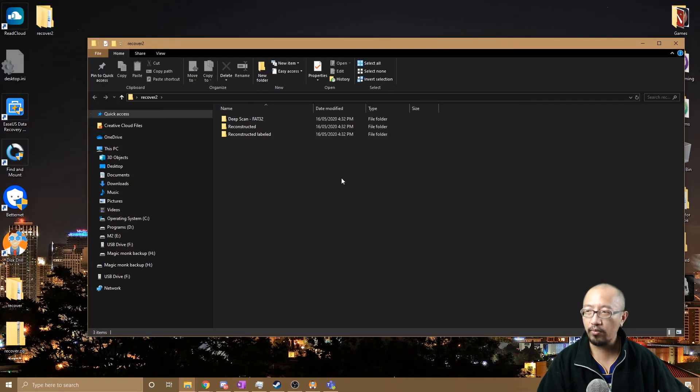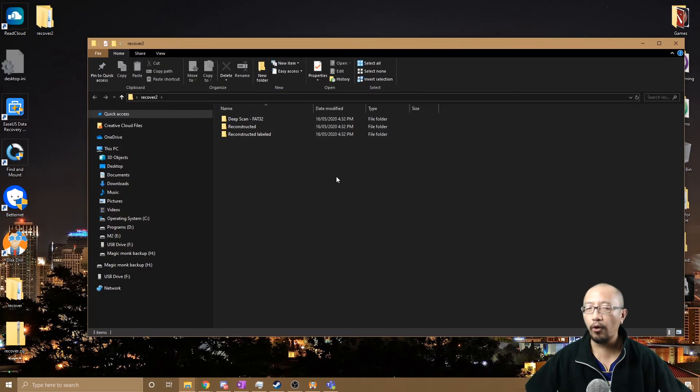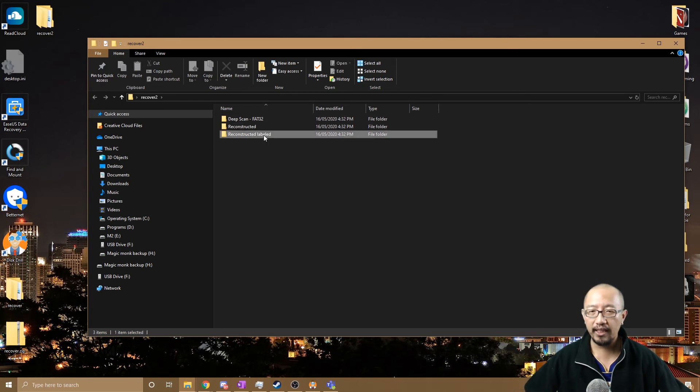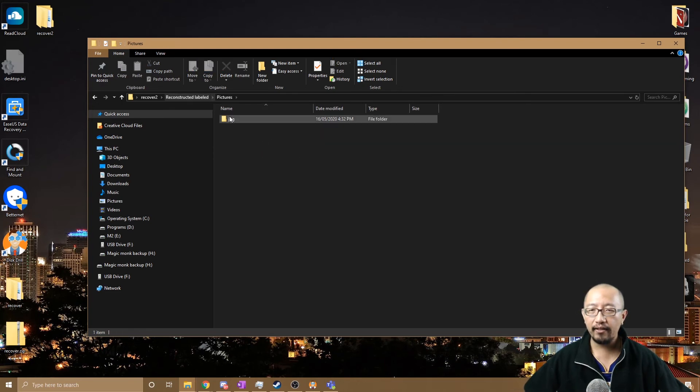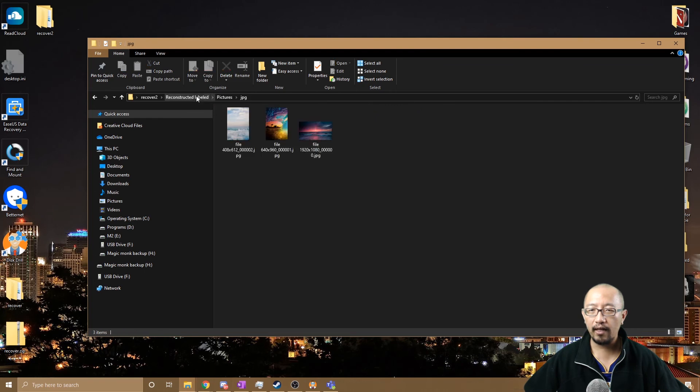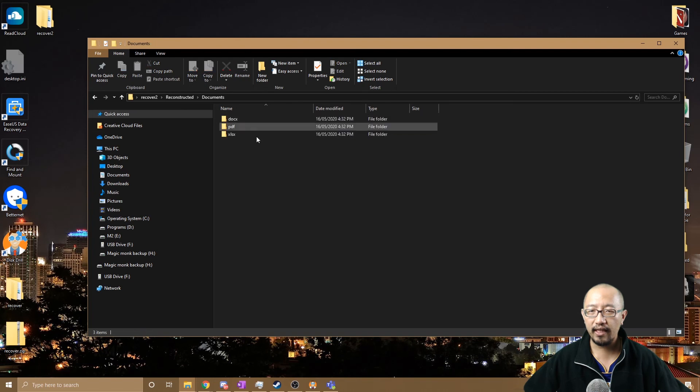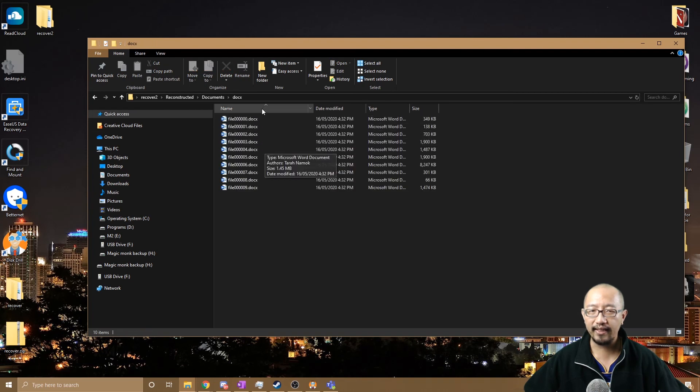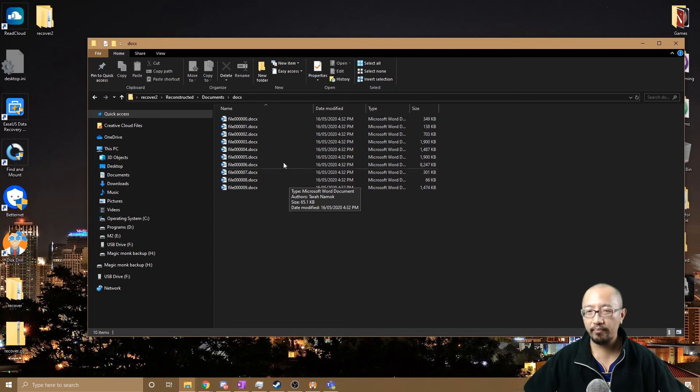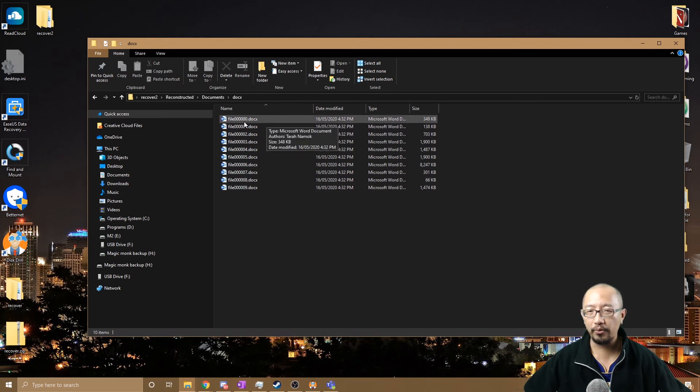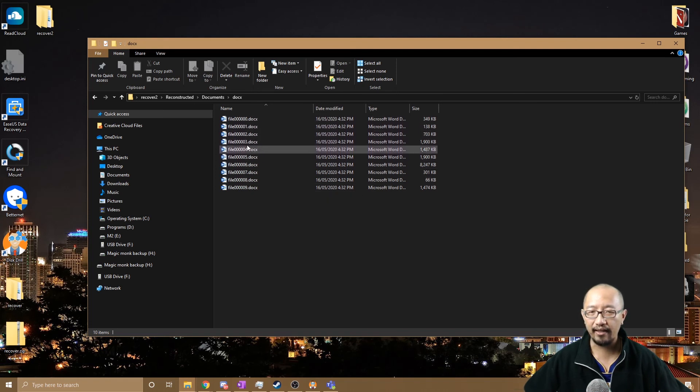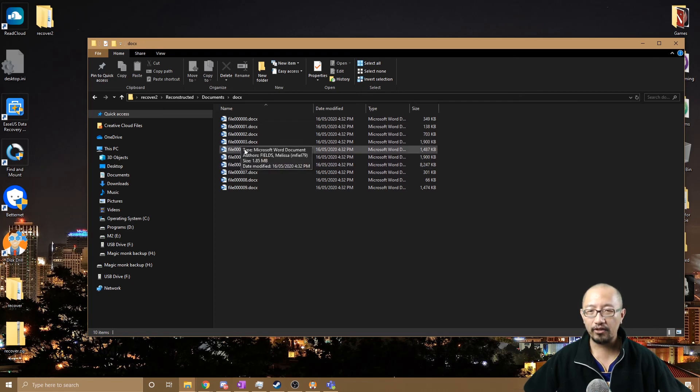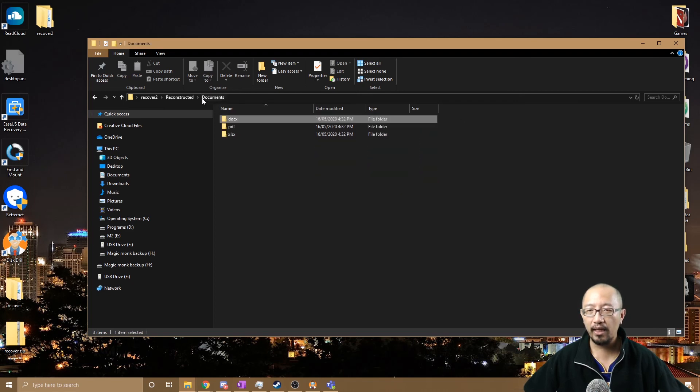So you're going to have to go through each folder and look for files that are in these folders. Another thing that you might see is that the files might not be in their original name. You can see here that these files have different names, but try to open them up and see whether they're the files that you want.